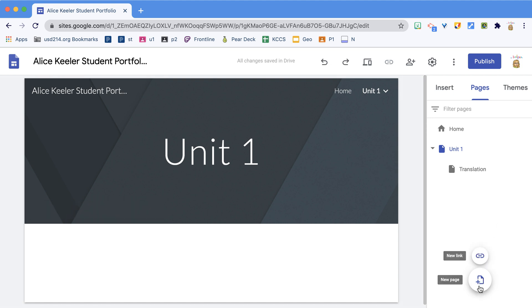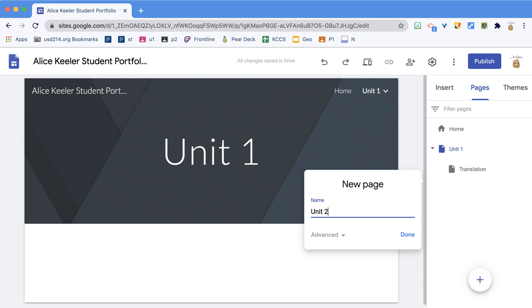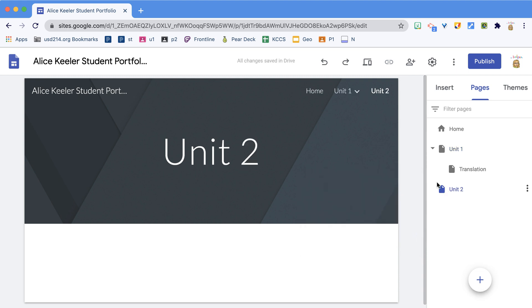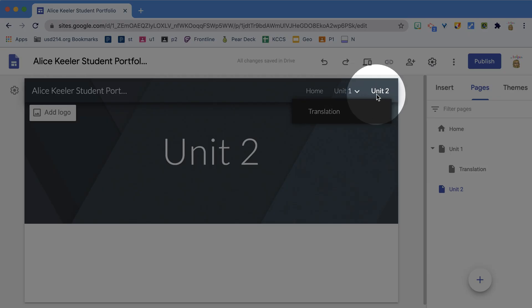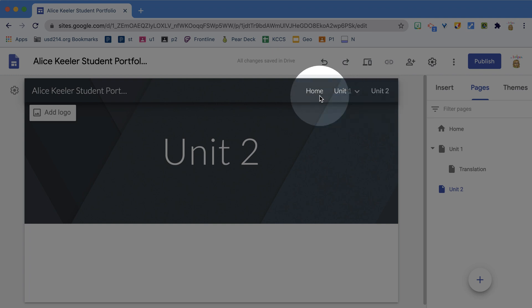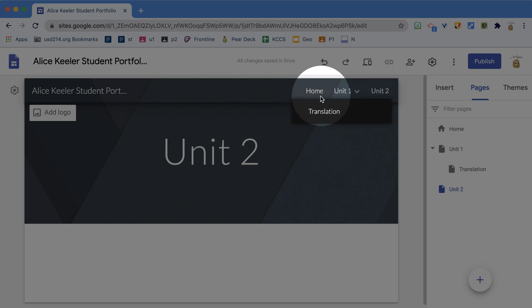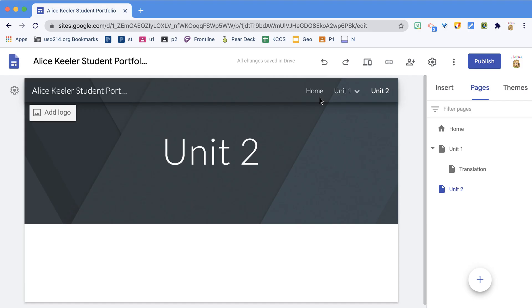I'm going to create a new page for Unit 2. Notice now I have Unit 1 and Unit 2 on my Google site where the navigation is automatically created right at the top.